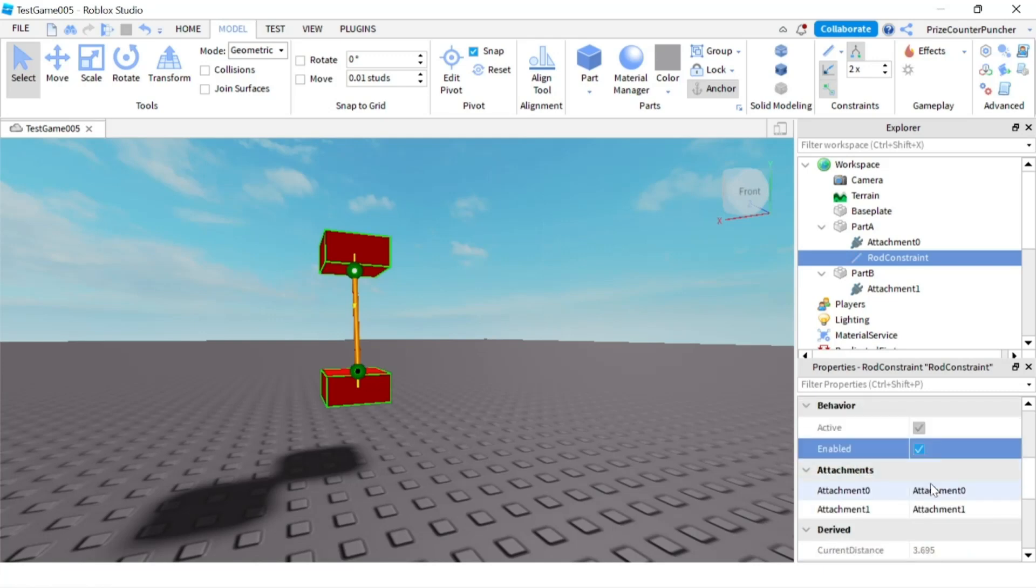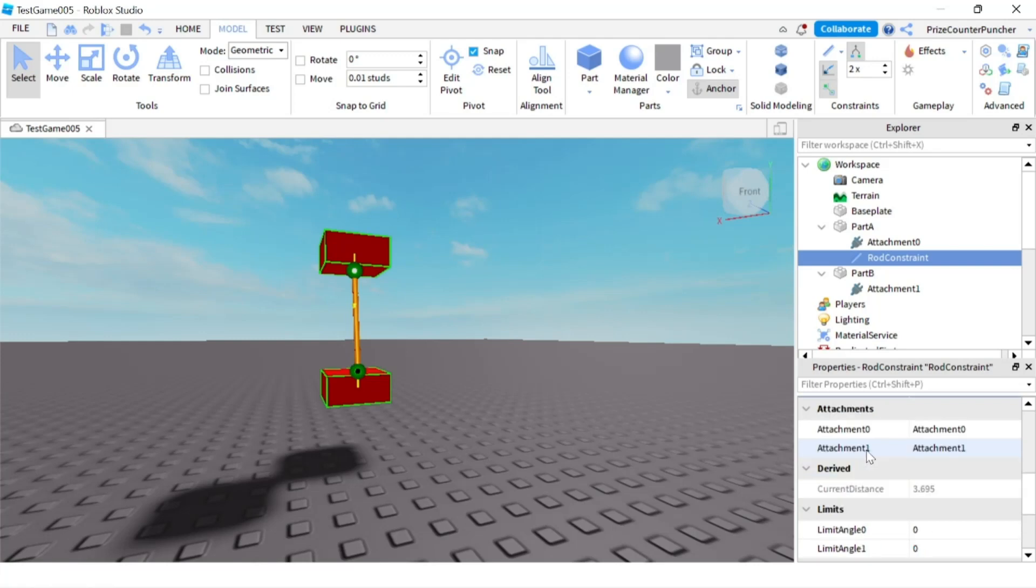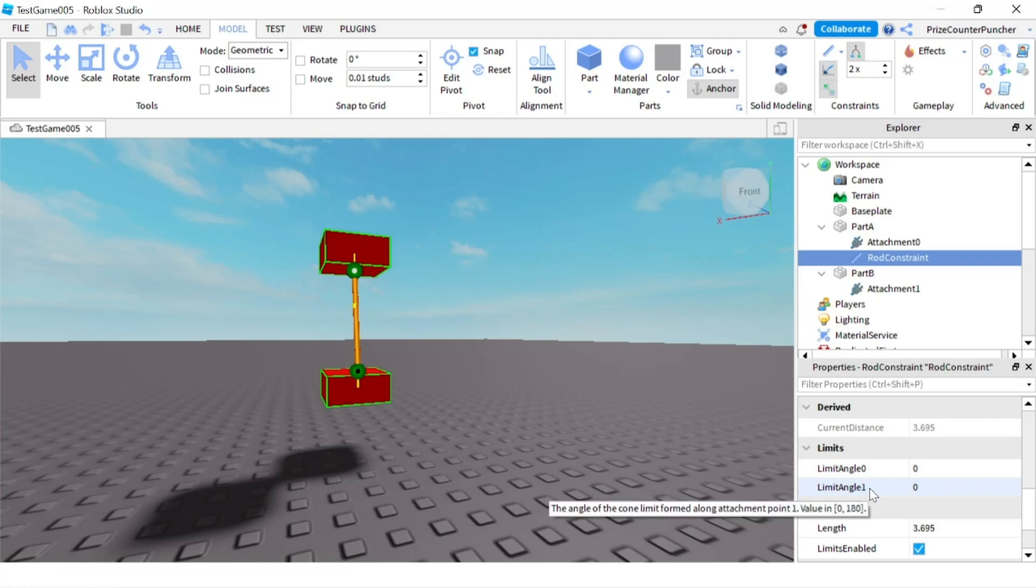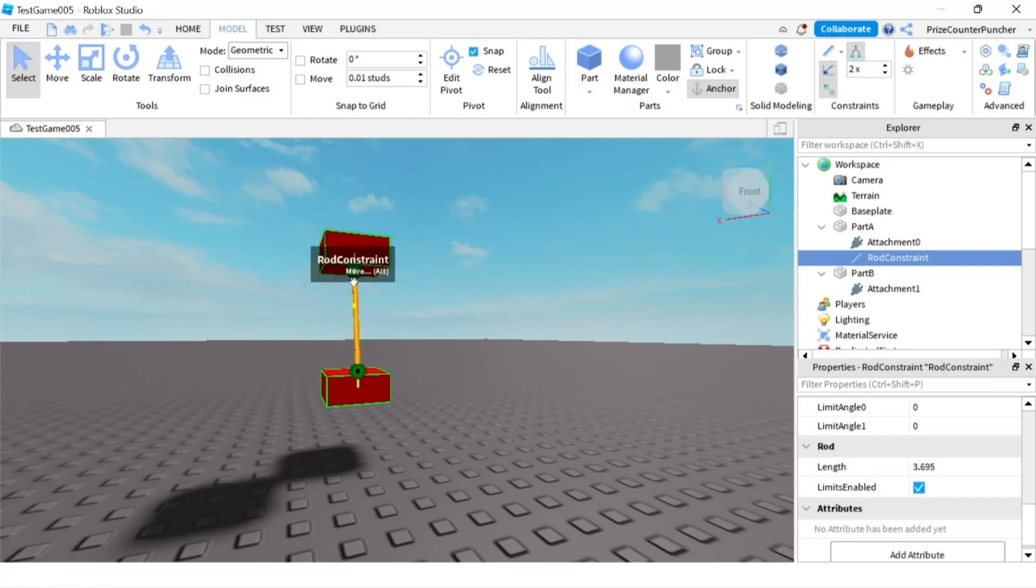And then we have the attachment 0 and attachment 1. Those are these two attachments. We have the current distance so that's the current distance between the two attachments. And limit angle 0, limit angle 1 we discussed that already. And the length is the length of the rod between the two attachments. And at the bottom here limits enable we already went through that.